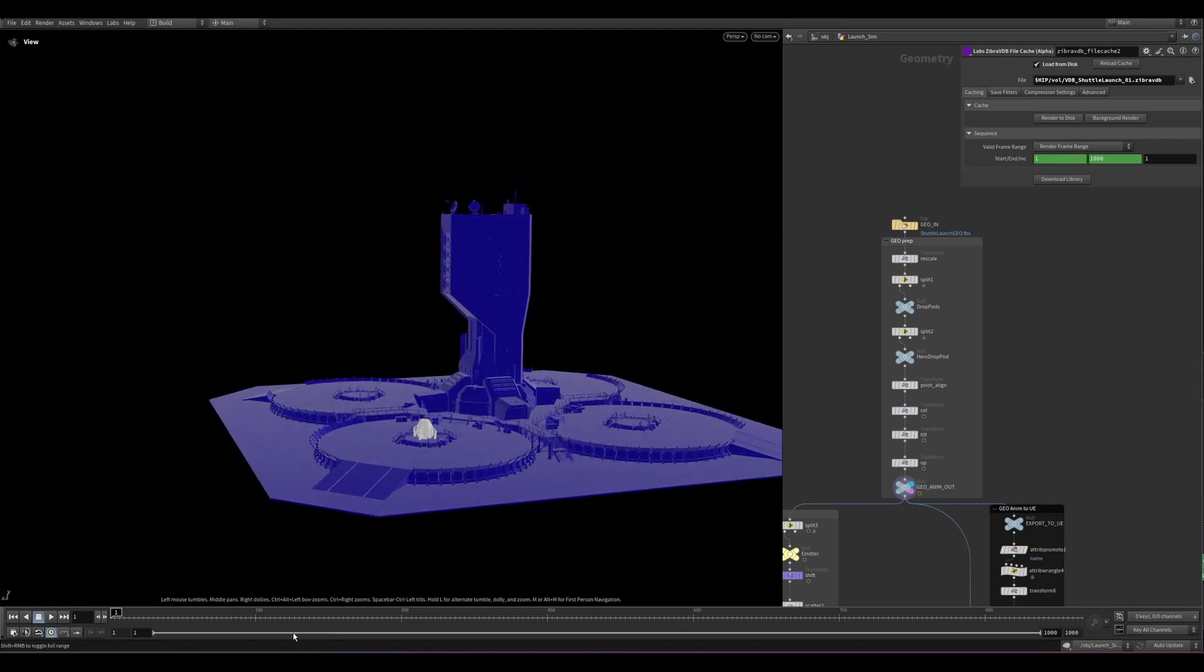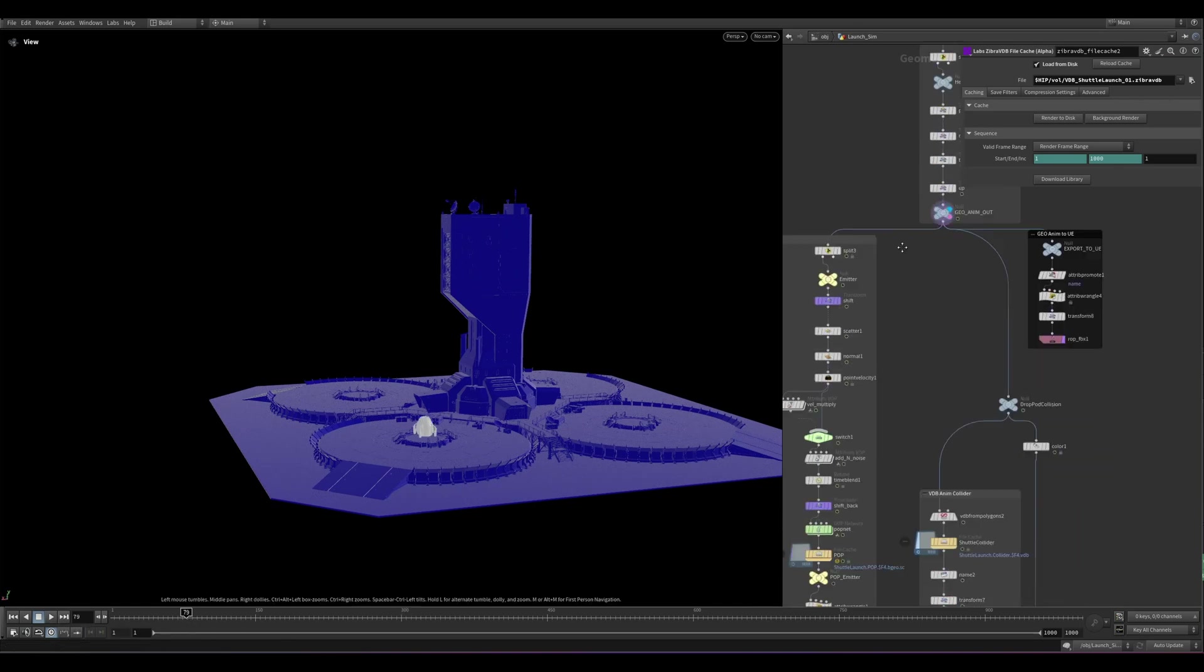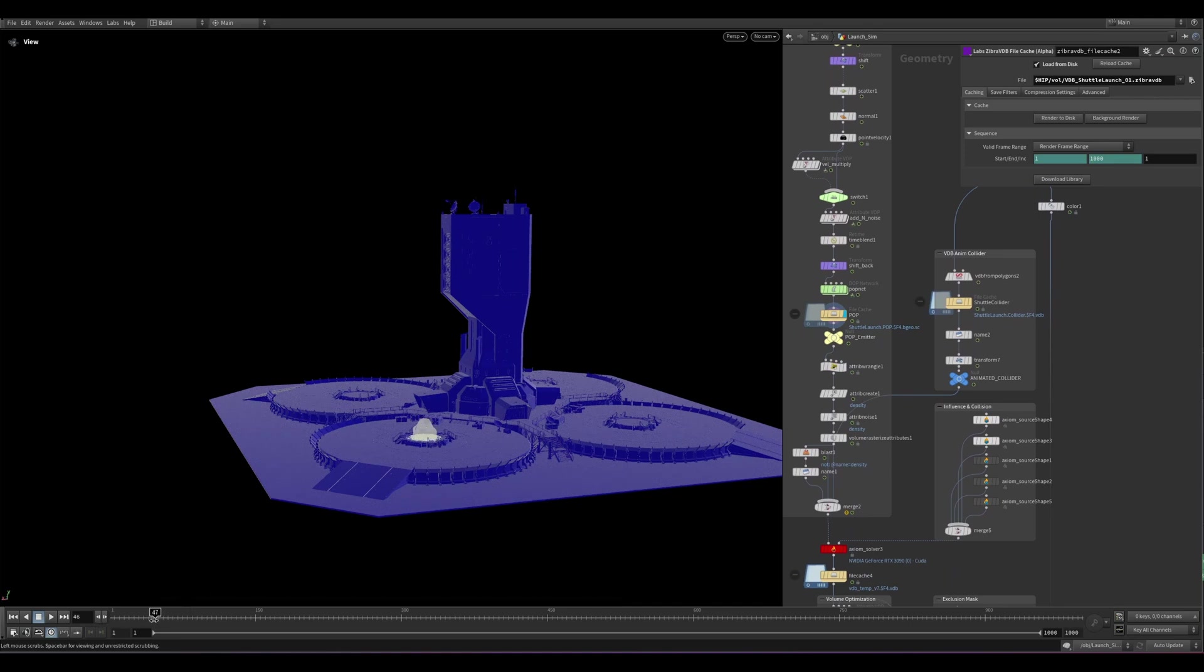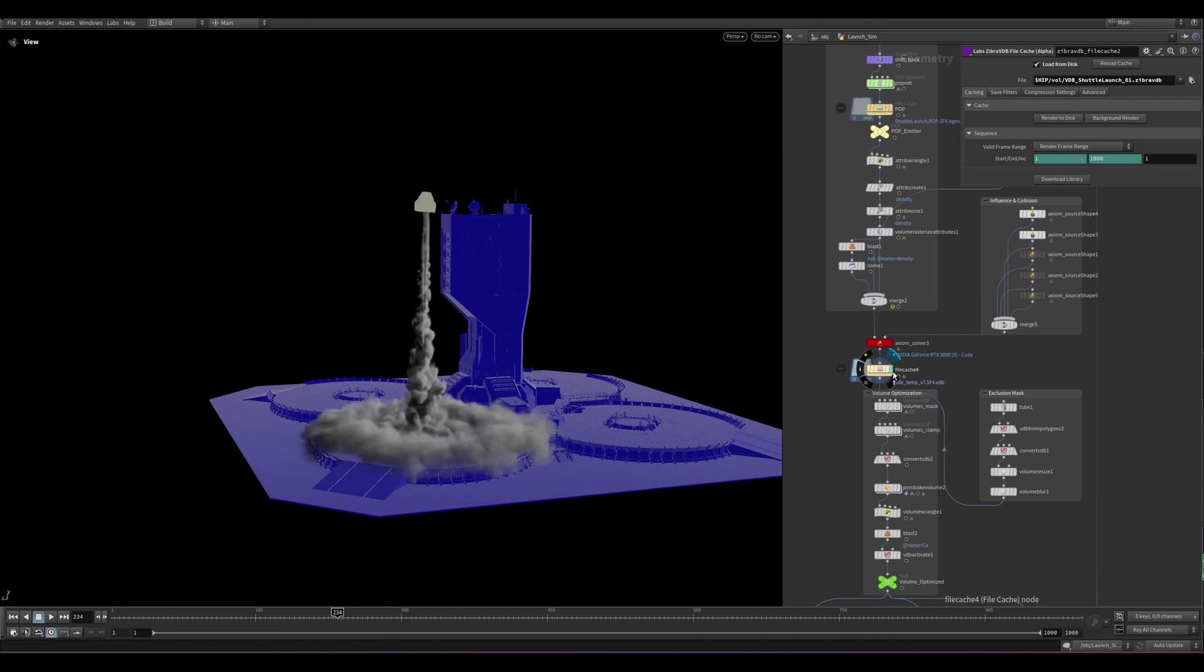The Shuttle Launch animation was keyframed in Houdini and exported to Unreal as an FBX file. I then extracted the bottom section and created a pop emitter to drive the Axiom solver for the primary launch emission. Here, I'm caching the simulation to a standard file cache node right after the Axiom solver.